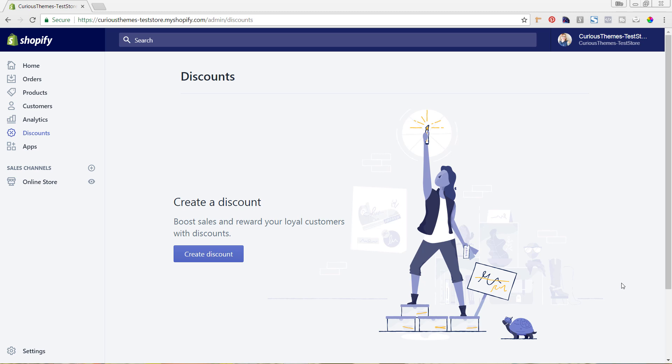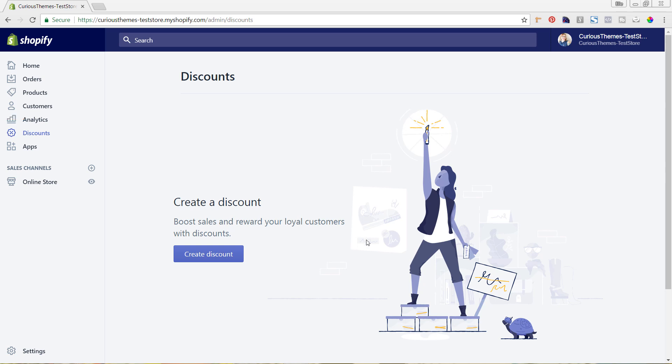Now we are in the back end of my Shopify store on the discounts page. You can see it over here in the left-hand menu. I don't have any discounts already set up, which is why we're seeing this here. If you already have discounts set up, you would see all of those listed here as well as how many people are taking advantage of those discounts. We're going to create our first one, the Buy One Get One, so I'm just going to hit Create Discount.